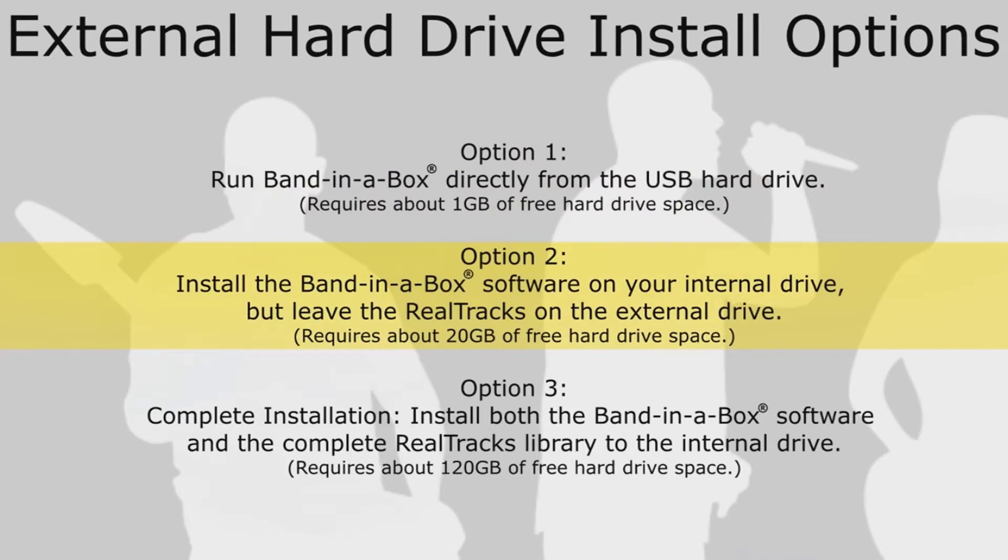Option 2: Install the Band in a Box software on your internal drive, but leave the Realtracks on the external drive. This requires about 20GB of free hard drive space.